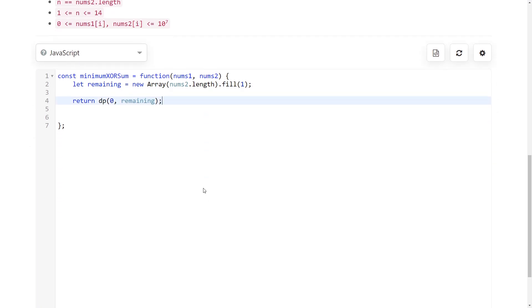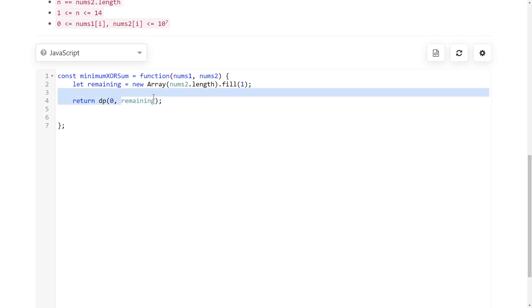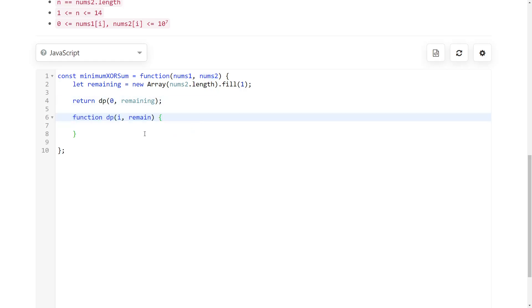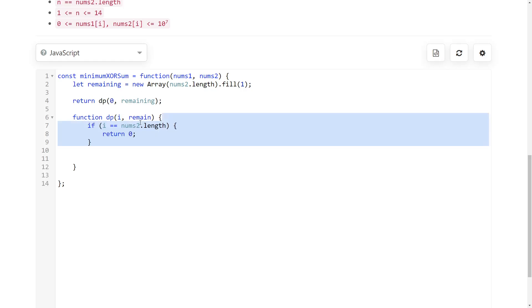Now we're going to implement our function recursively. At every step we're going to look through all of the remaining numbers and check what the solution would be if we paired up at the current index with that number. Let's implement it so it's clearer in code than in words. First thing is the base case. If you go out of bounds of the array then you should return zero. That's just the base case.